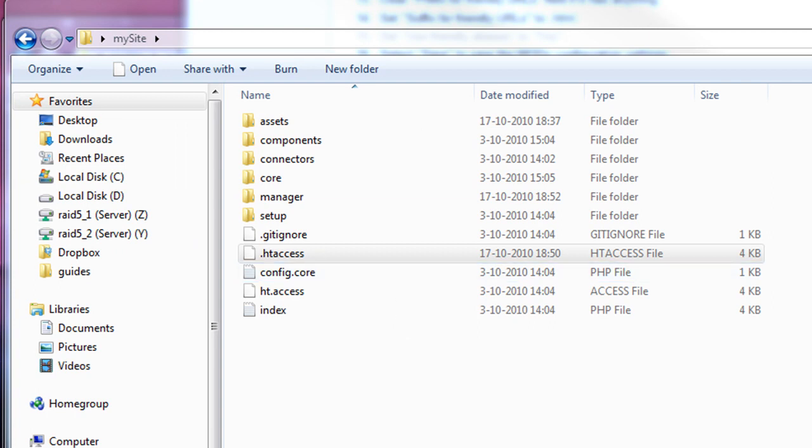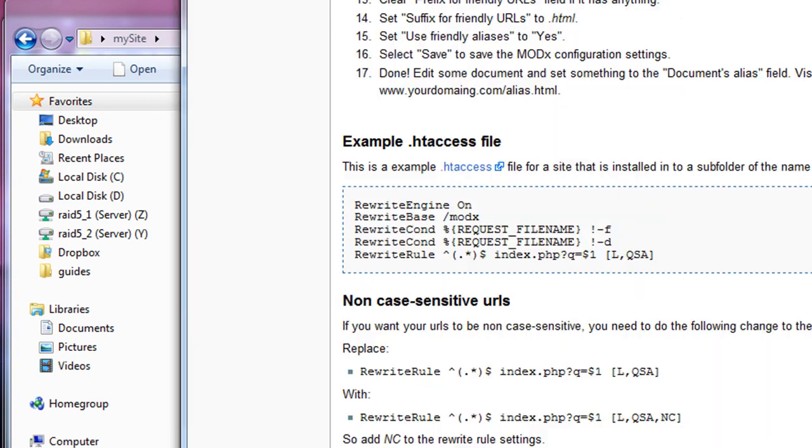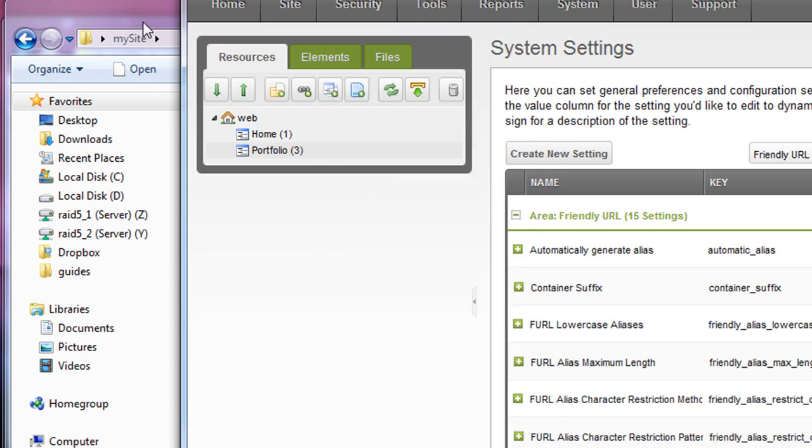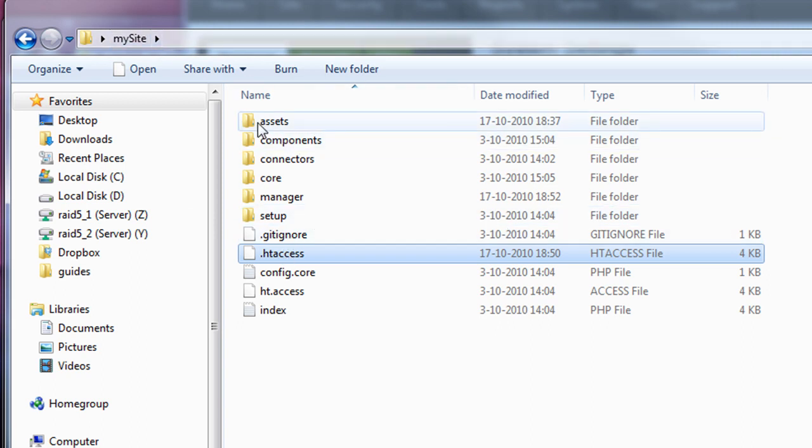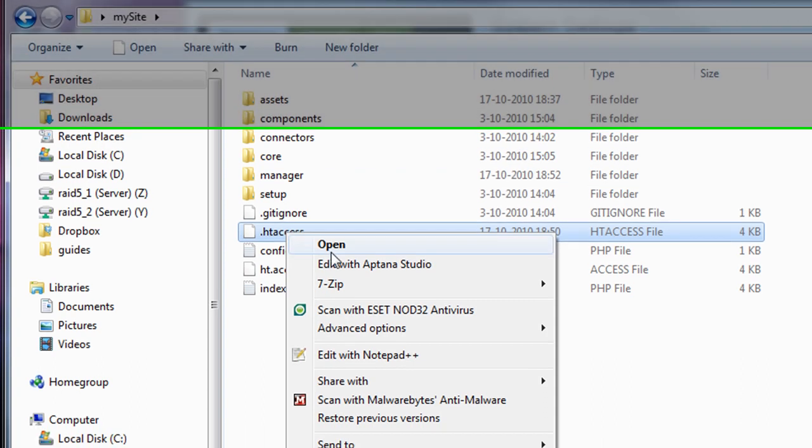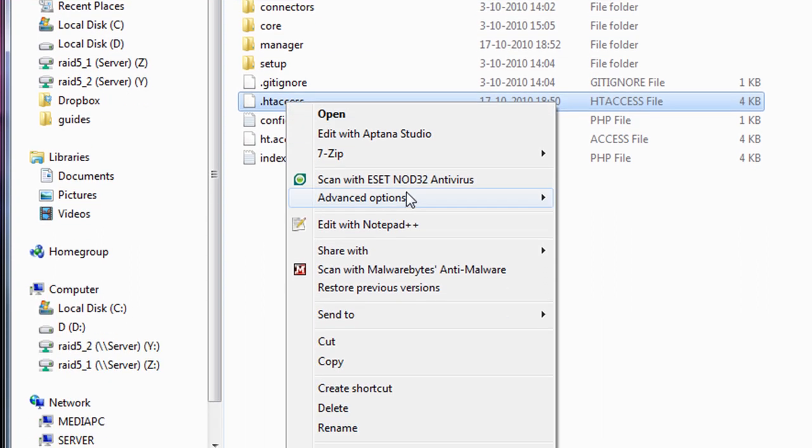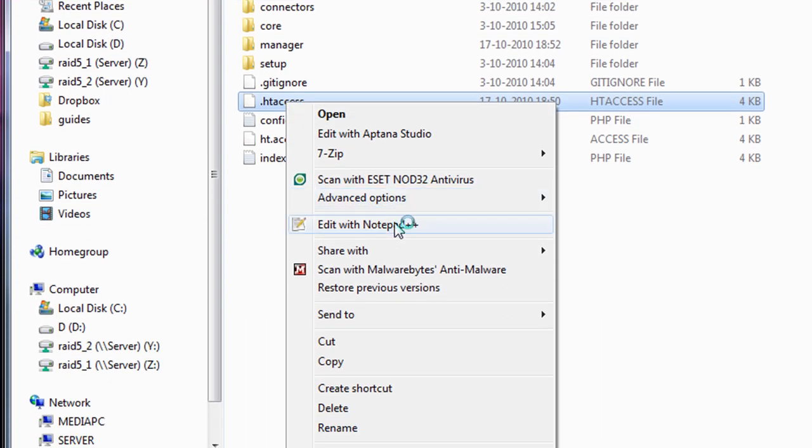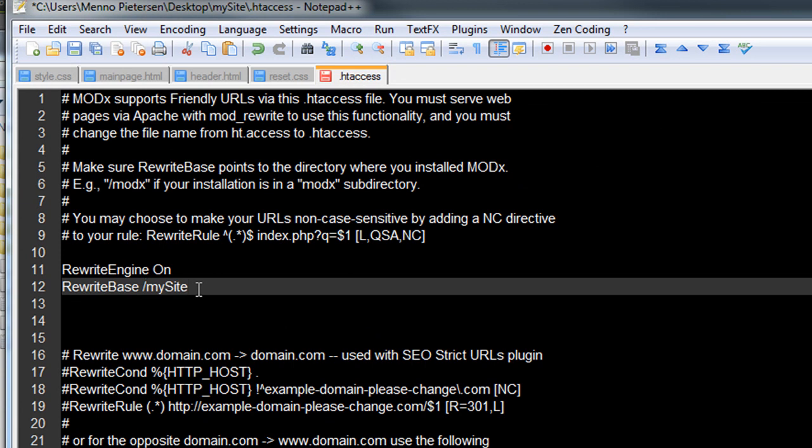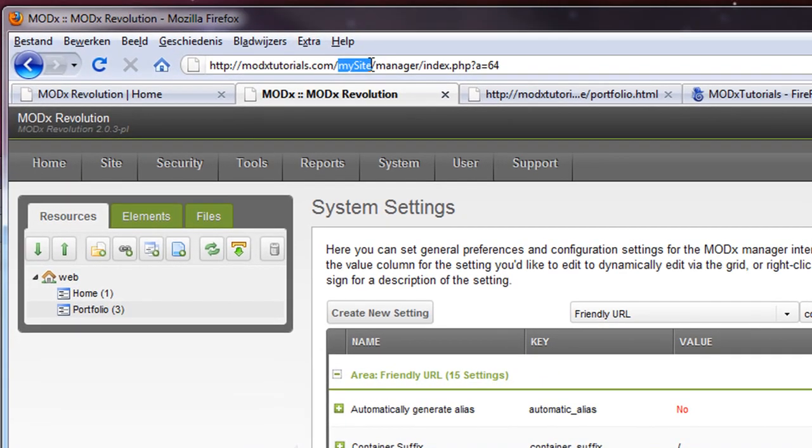What I will need to do is assign the sub folder, my site, to the .htaccess file. So if I go to my site, the root, not in the manager, but in the root, open the .htaccess file in notepad. You see here a rewrite base. I'm going to have to add this here, my site, because I installed the page my site here.